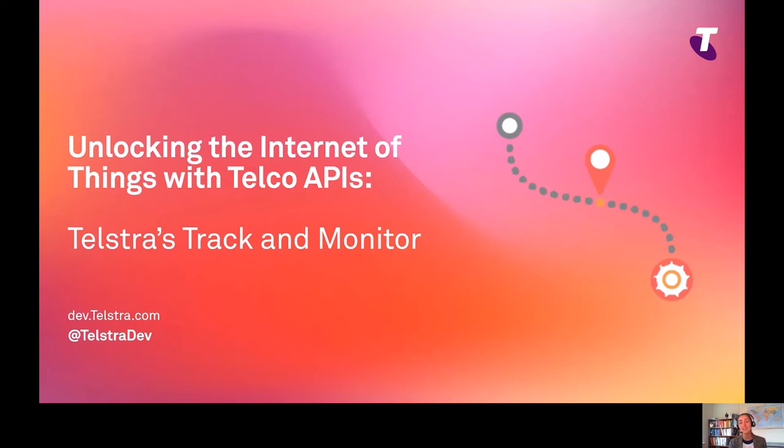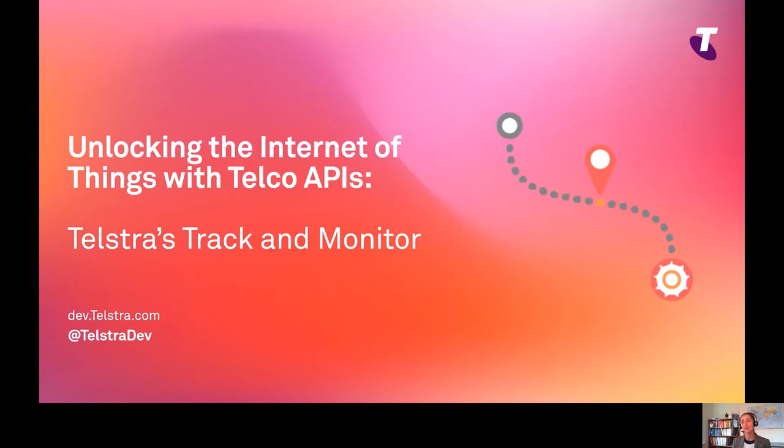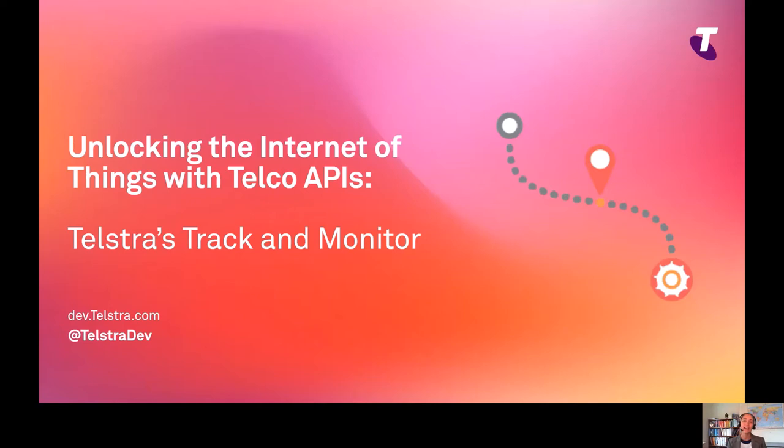Today I'm going to walk us through an API-led Internet of Things product that Telstra has, the Telstra Track and Monitor. We're going to speak to the product manager of the Track and Monitor suite to see how APIs are really important for her customers, and the whole thing is hopefully going to help us with a culture shift in the telco space to be more API-led.